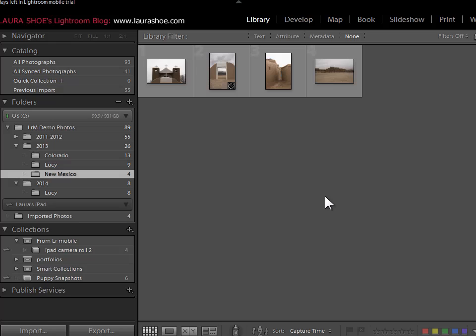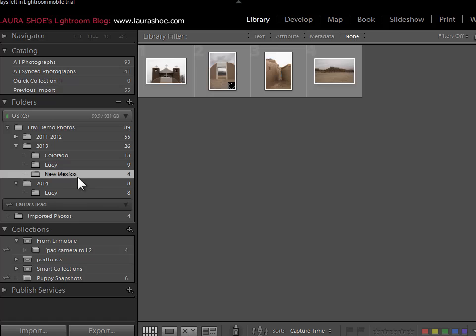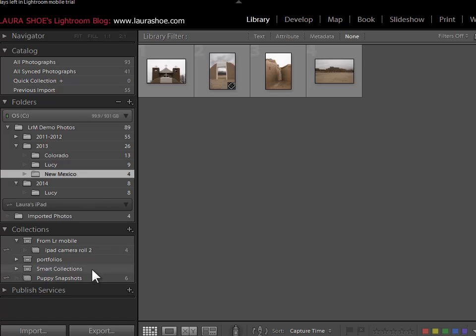As I mentioned in my Lightroom 5.4 and Lightroom mobile highlights video, we can sync collections of photos to our iPads, but not folders. Now while some folks have pretty sophisticated workflows using collections, I personally work directly with the folder. I generally reserve collections for other project specific purposes.